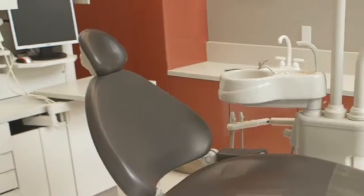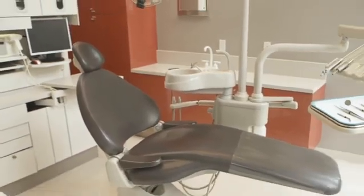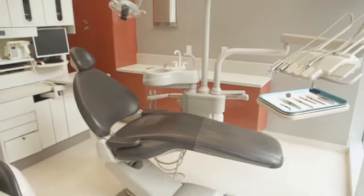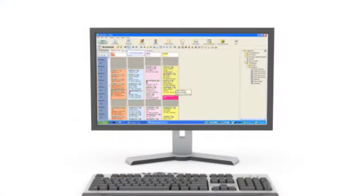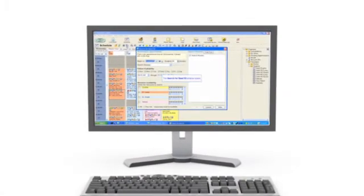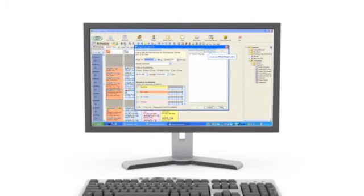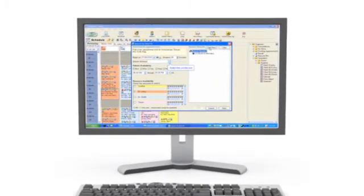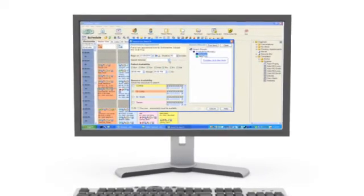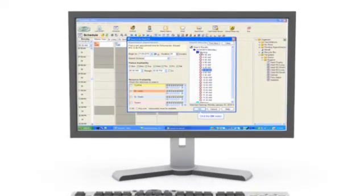If your operatory sits empty, you're not producing treatment. Daisy helps you minimize downtime with the Best Fit feature. Just like it sounds, Best Fit automatically searches for the next available time slots that fit with a patient's schedule and other parameters, such as time required to complete a procedure, day of the week availability, or provider availability. Daisy searches based on your chosen criteria — such as time of day for specific procedures, early morning time slots for pediatric patients, or day of the week to accommodate part-time staff schedules.